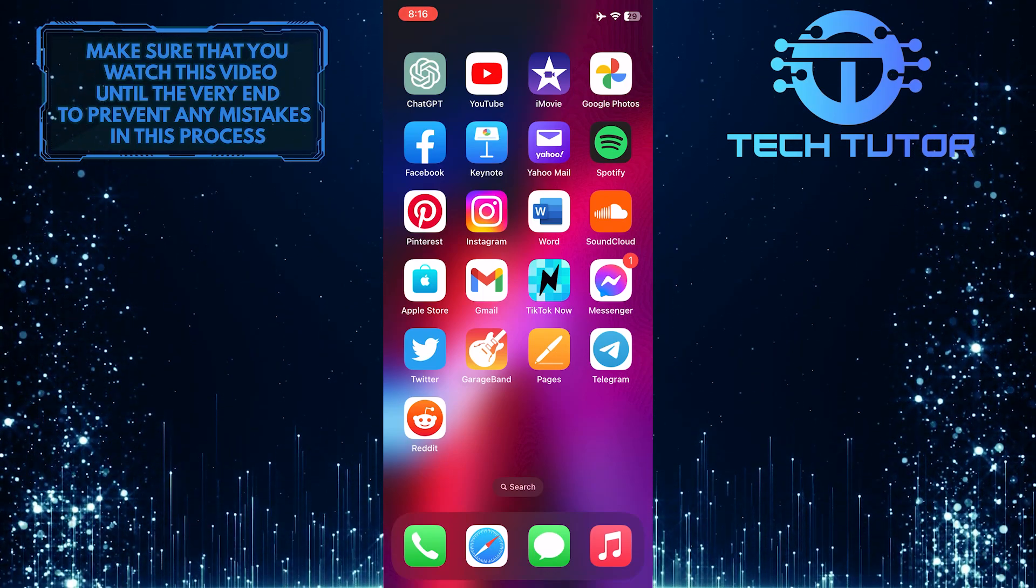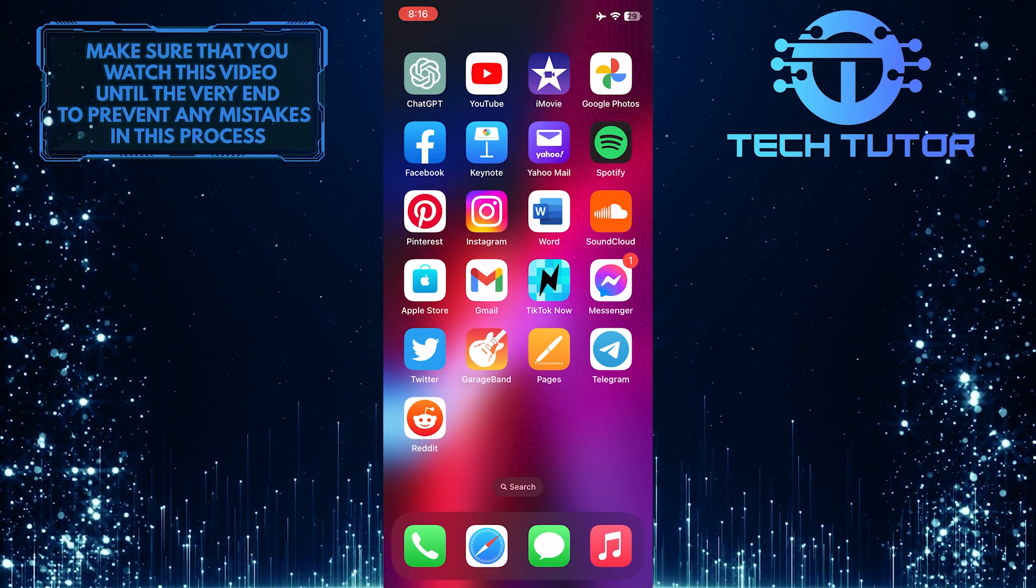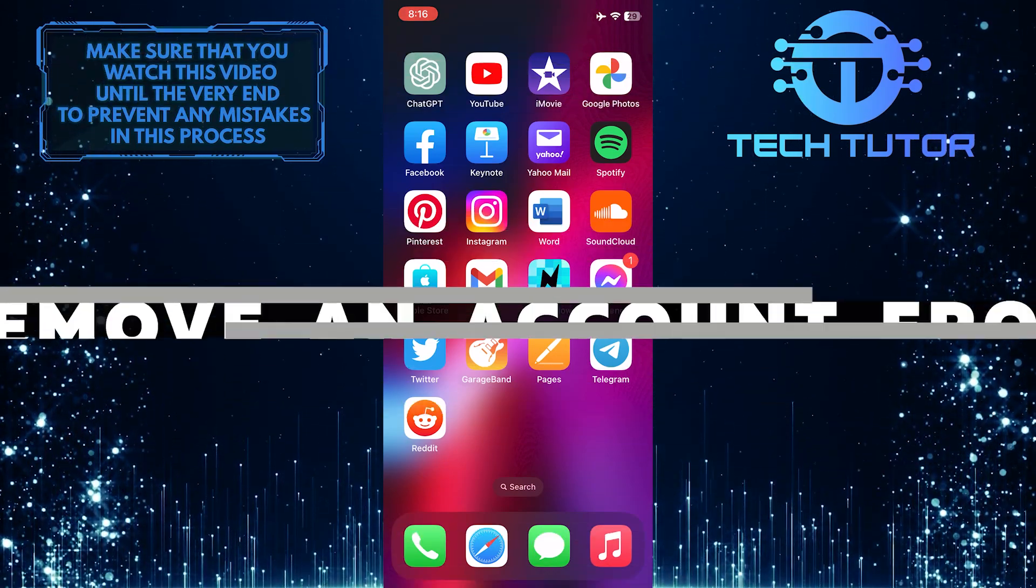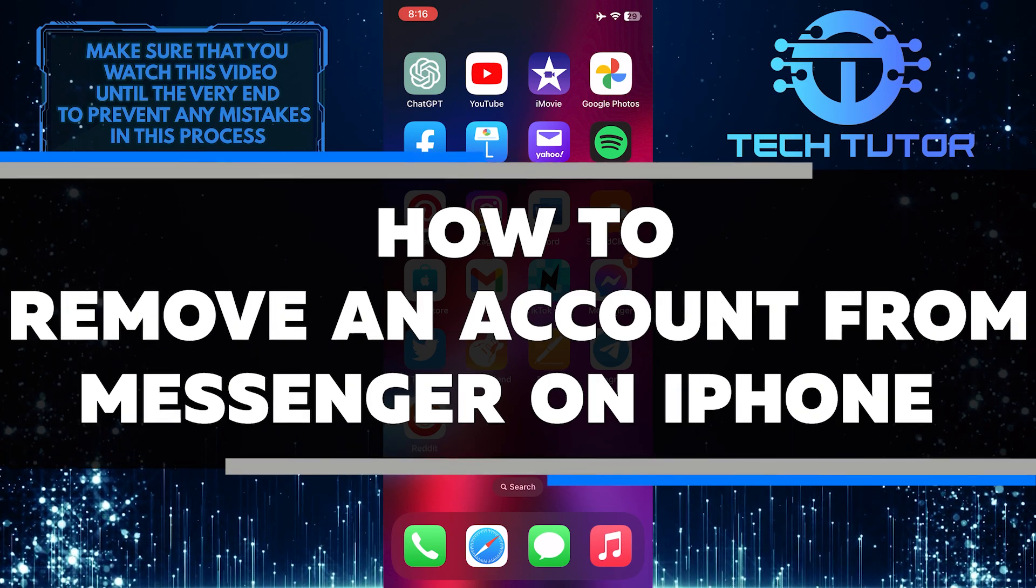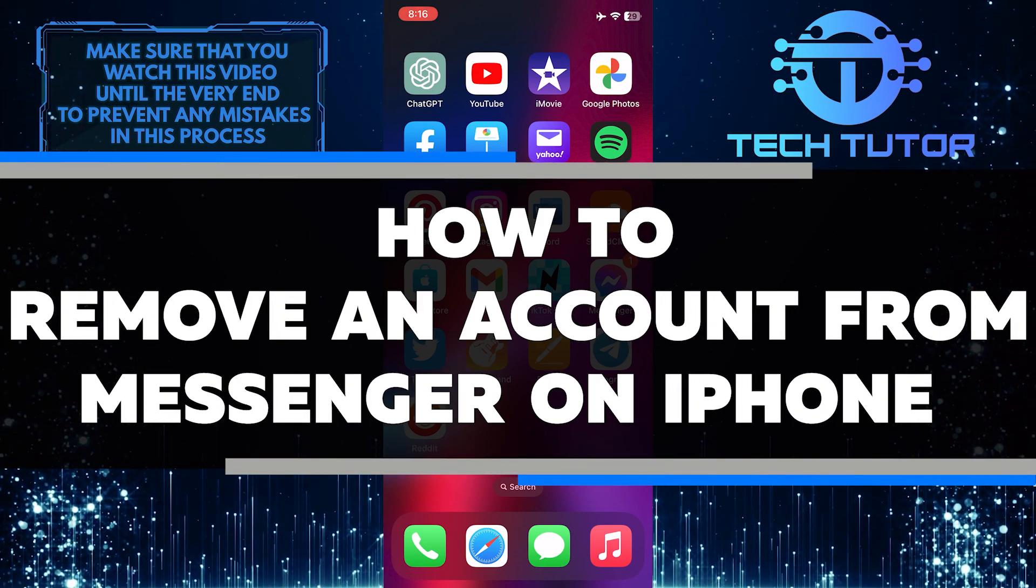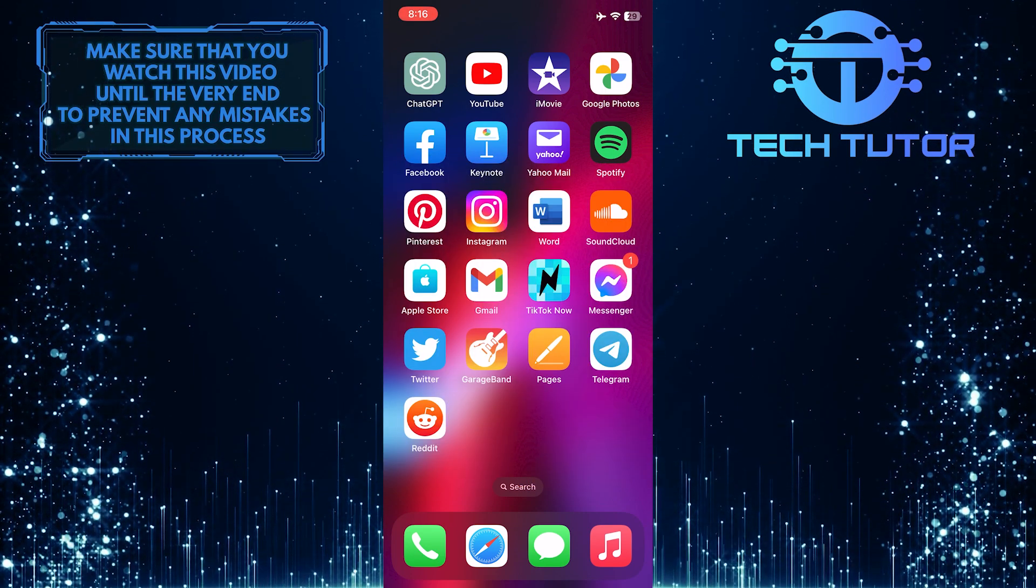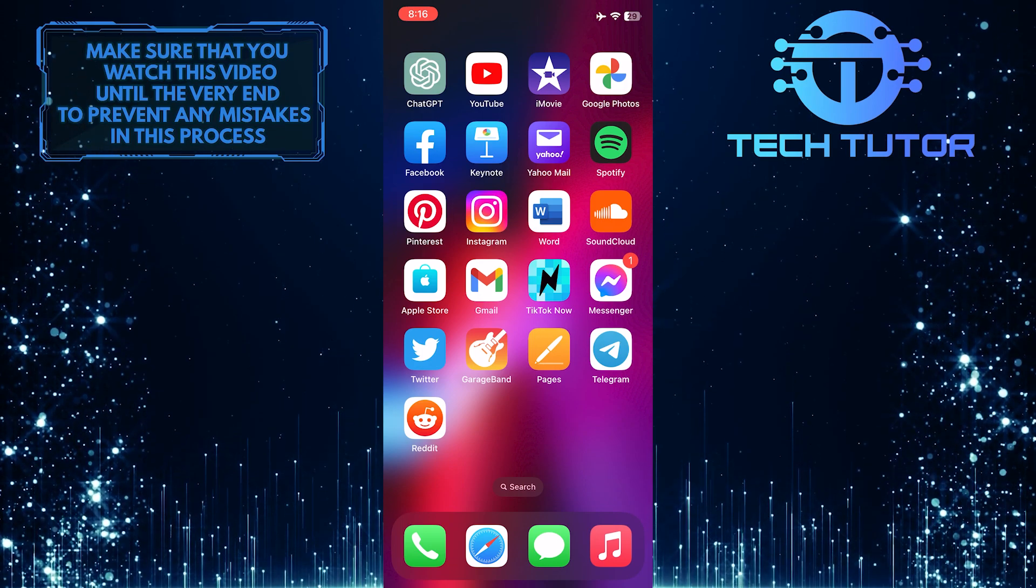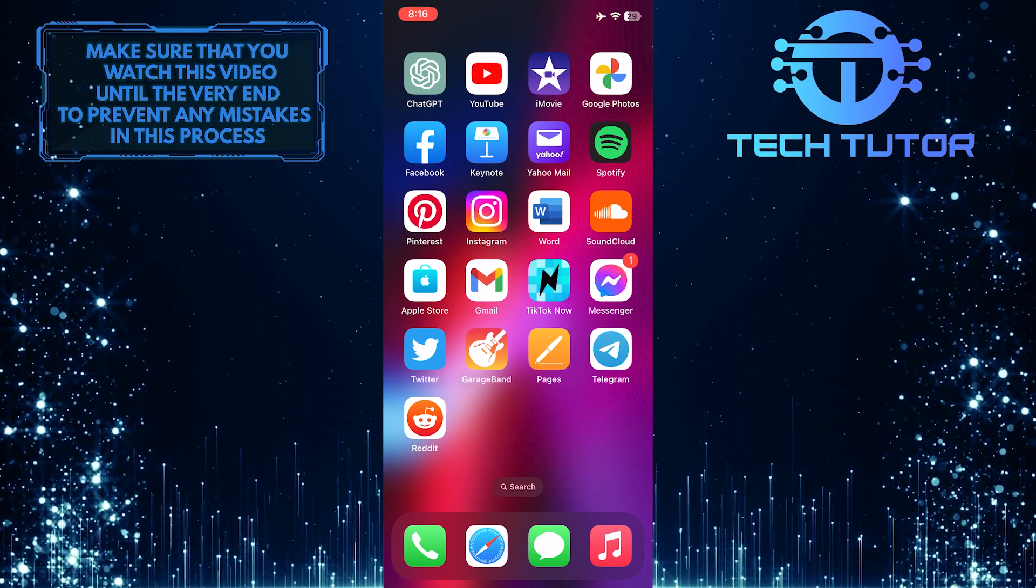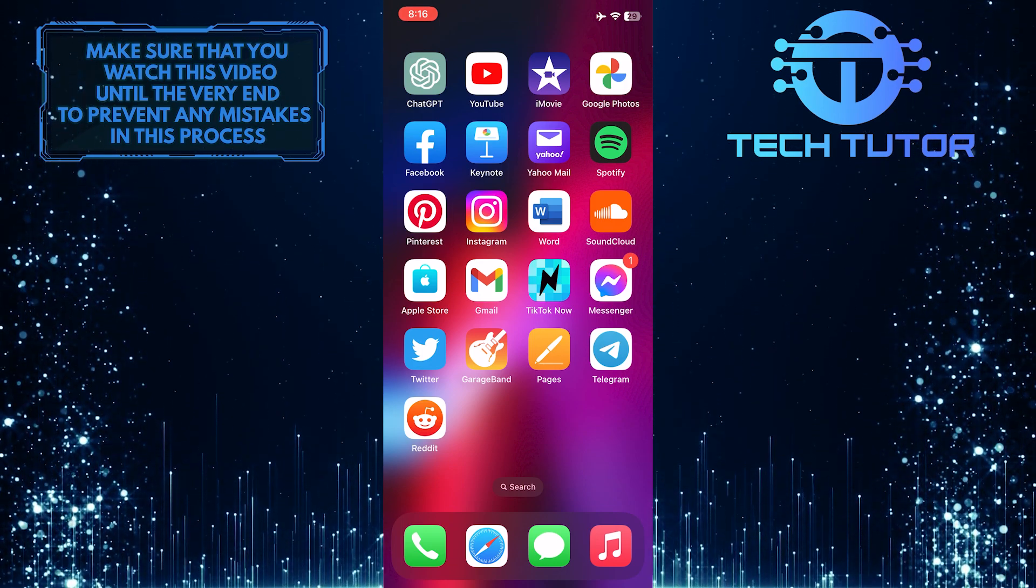Are you trying to figure out how to get rid of an account from Messenger on your iPhone? In this video, I'll walk you through the steps of removing an account from Messenger. Make sure to watch this video until the very end to understand the tutorial properly.